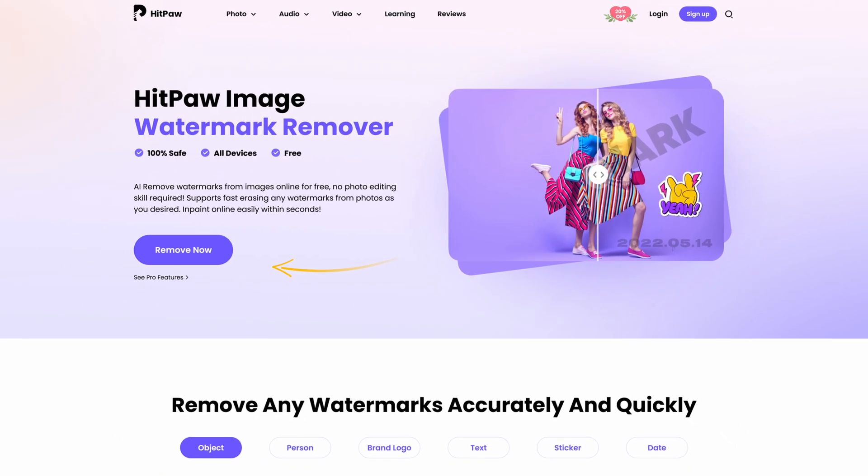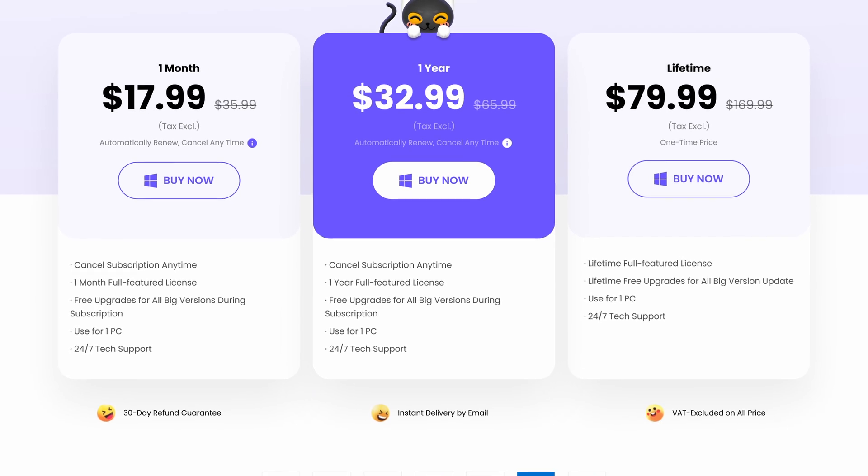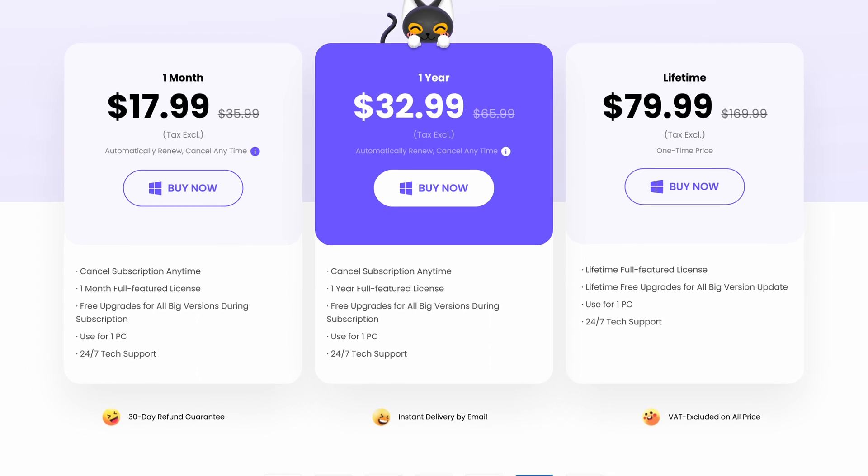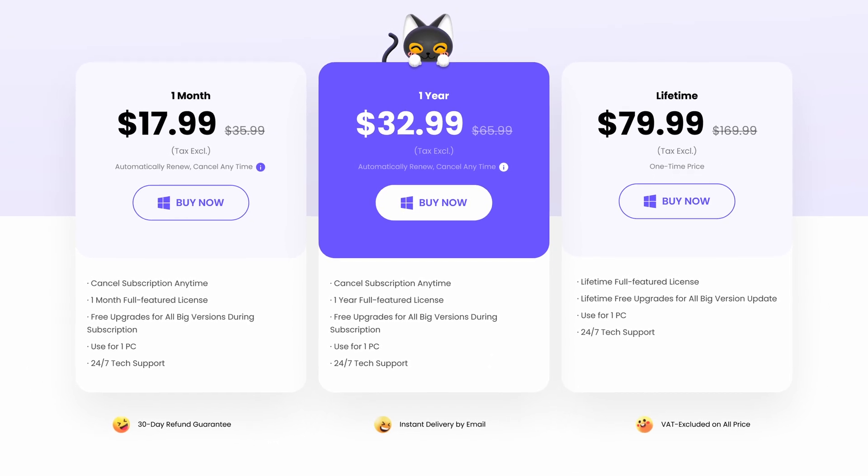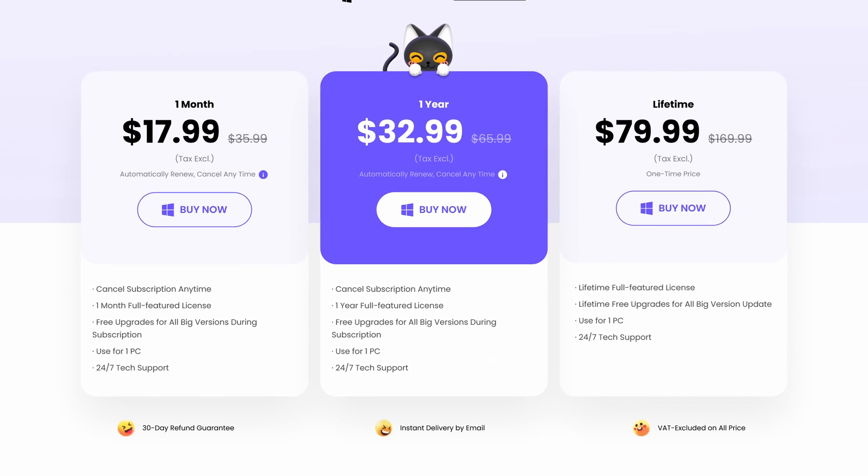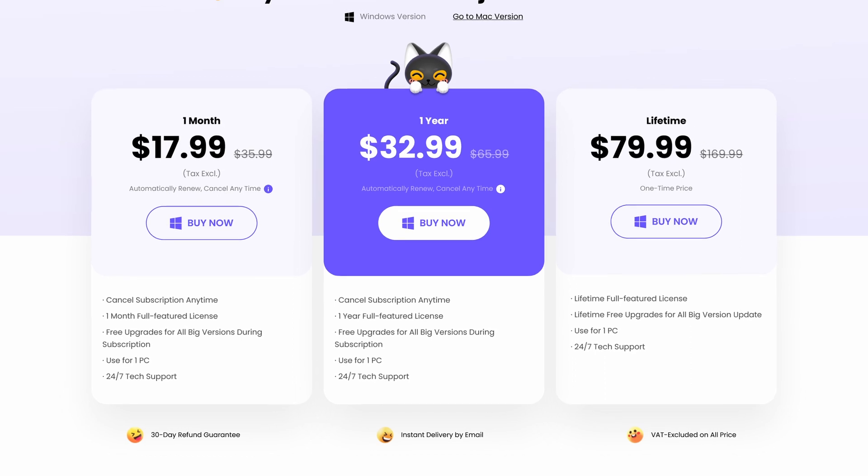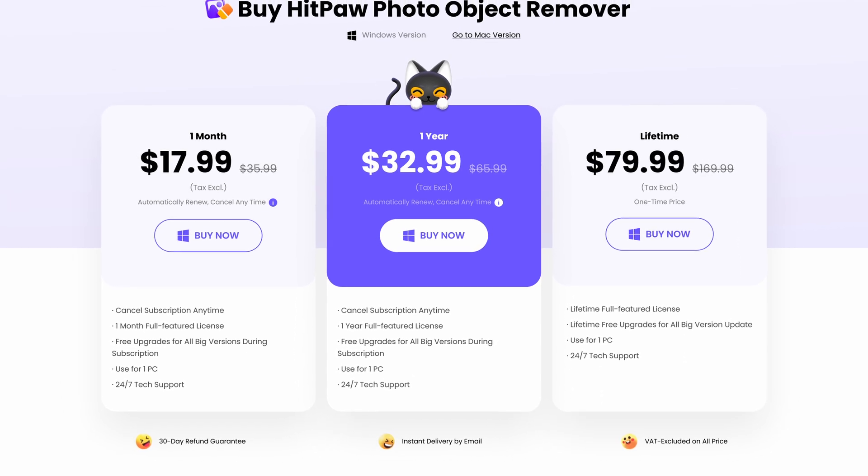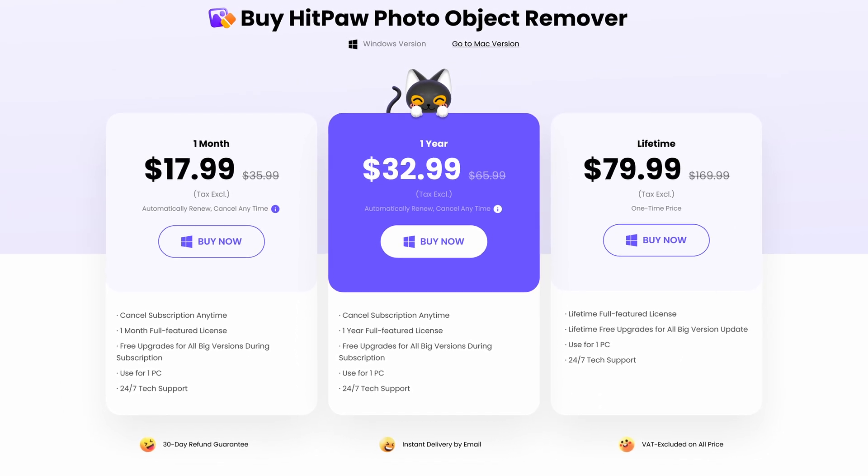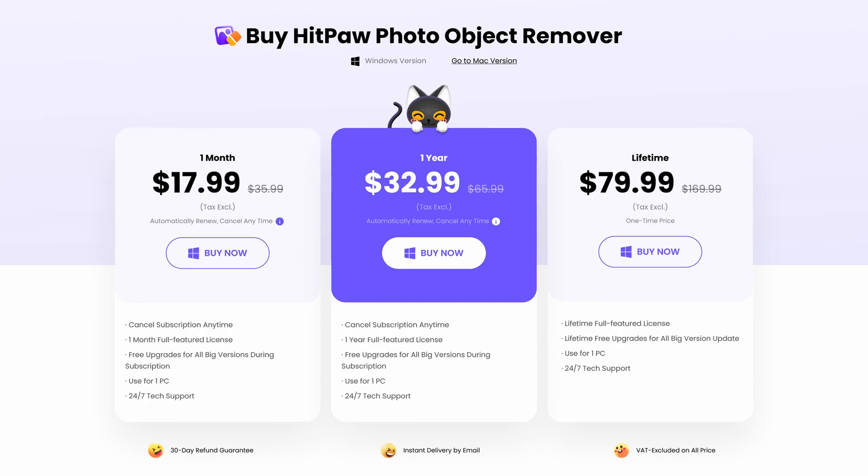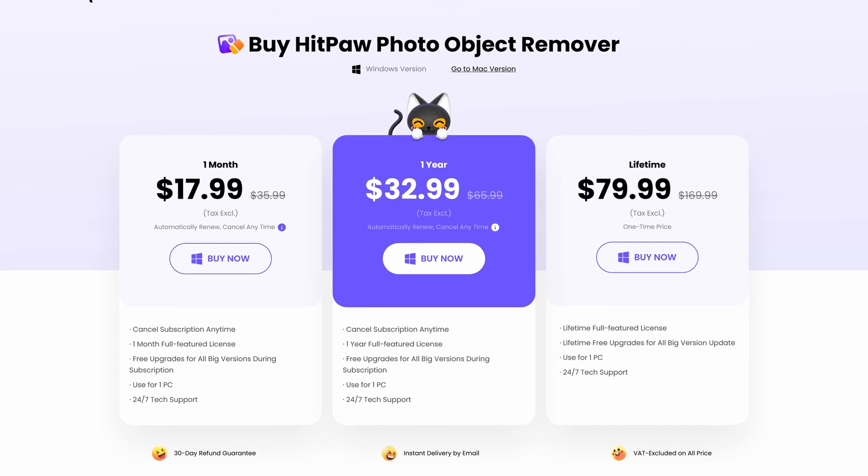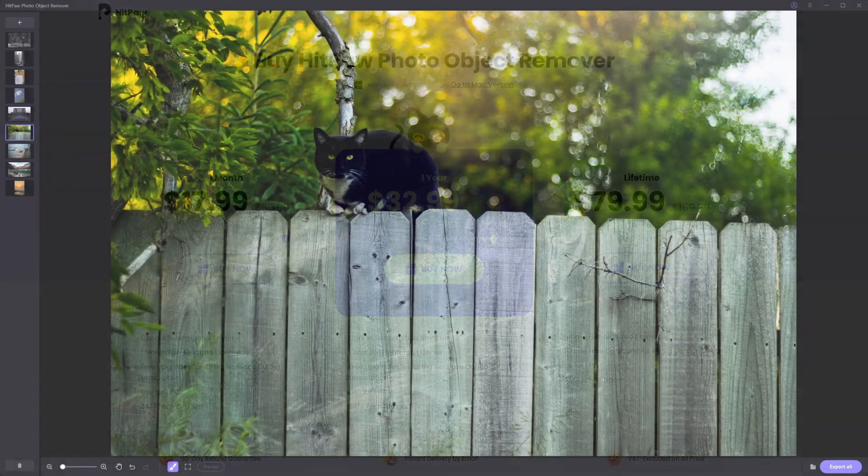If you want to check it out in the description, you can get HitPaw photo object remover for up to 50% off right now. And for those of you that follow my channel, you know I appreciate it when a company offers flexibility. So I'm happy to share that not only can you get a subscription, but they also offer a one time lifetime license, which is awesome.